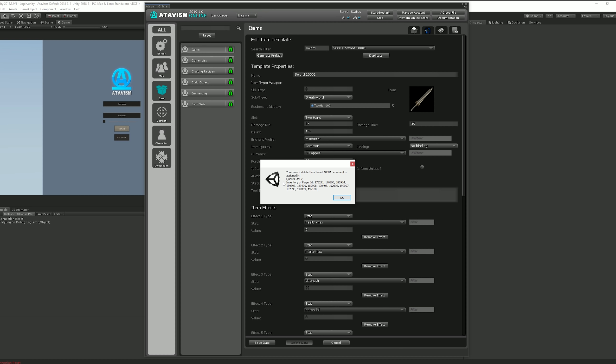Or if you really want to delete it, you should head to that particular section first. For example, in this case we can see that this item — a sword — is assigned in quest IDs and is in the inventory of a player ID. So this item is already taken by these players.